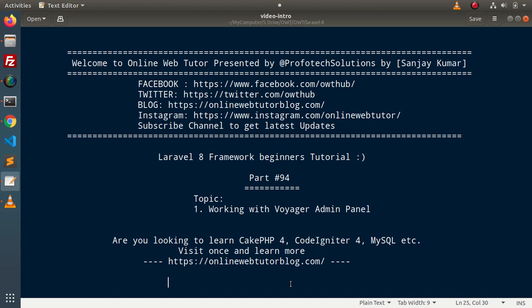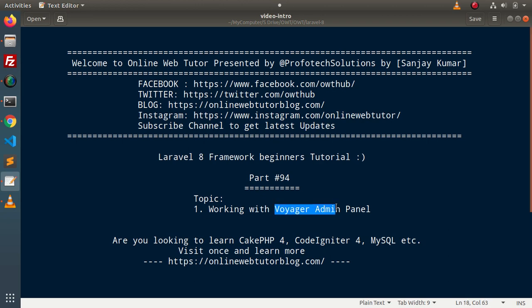What is Voyager Admin Panel? Voyager is a Composer package. After installing that package inside any Laravel application, we are going to install a complete set of admin panel. Inside that admin panel, we have several functionalities including login. We will see the step-by-step guide to integrate Voyager Admin Panel inside a Laravel application.